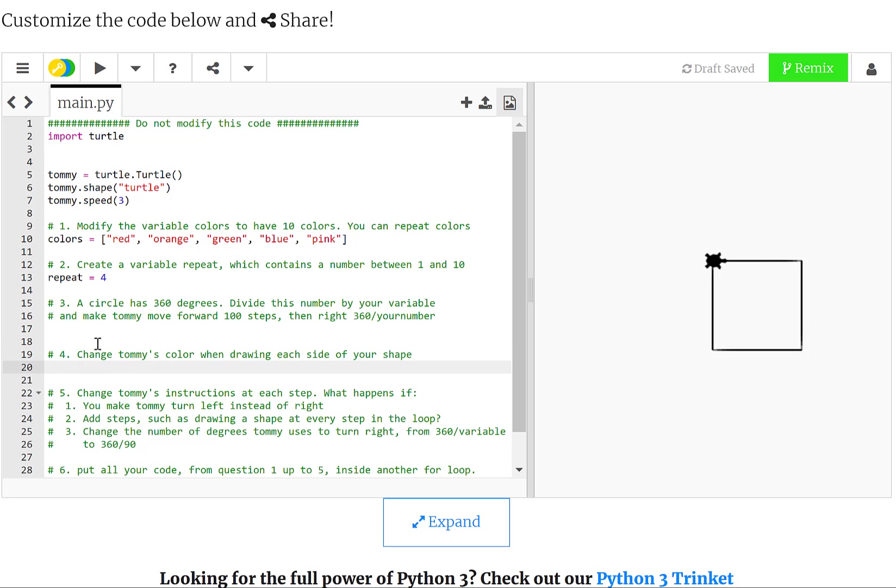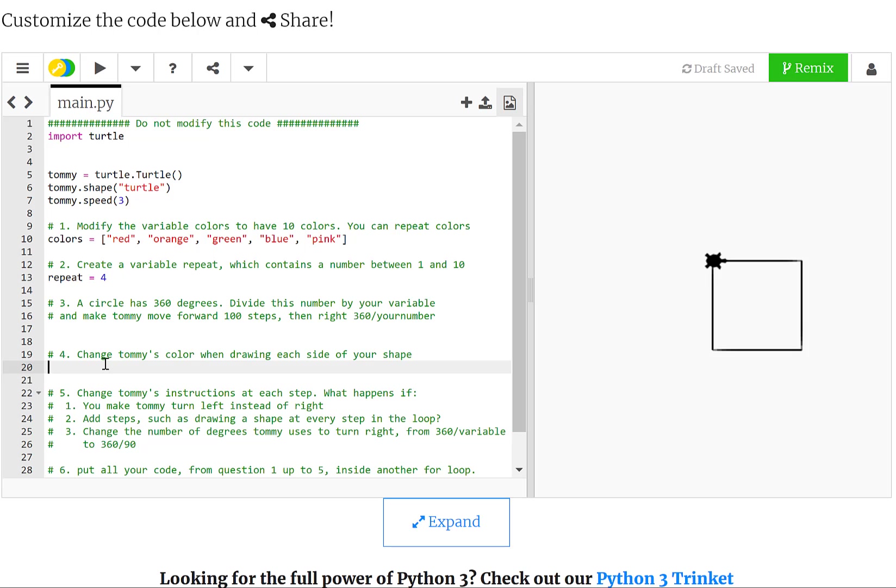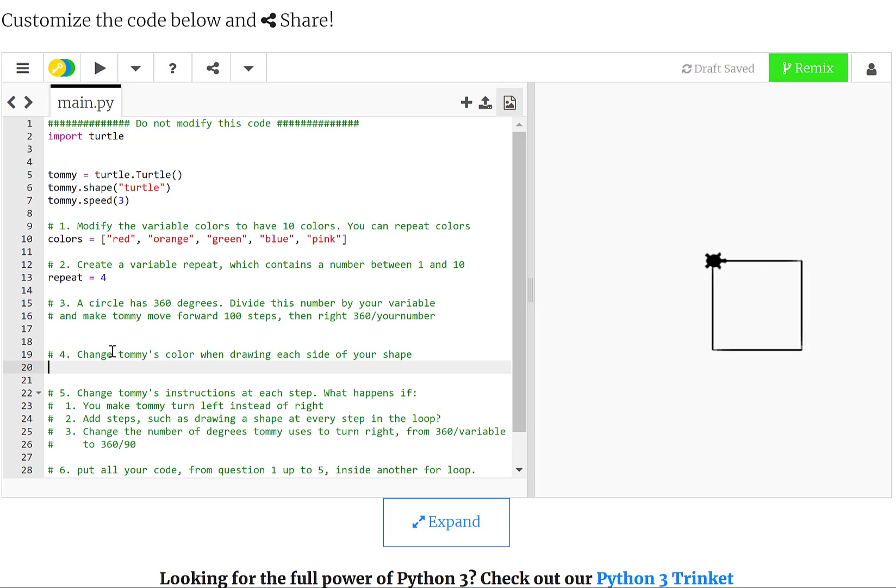So that is the third part of the assignment. By the end of the third part, you should be able to draw a shape that has as many sides as defined by the number that contains the variable repeat. Then in part 4, I ask you to change the color that the turtle has at each side, so that you can create one side of different colors, and for this you are going to use the list.